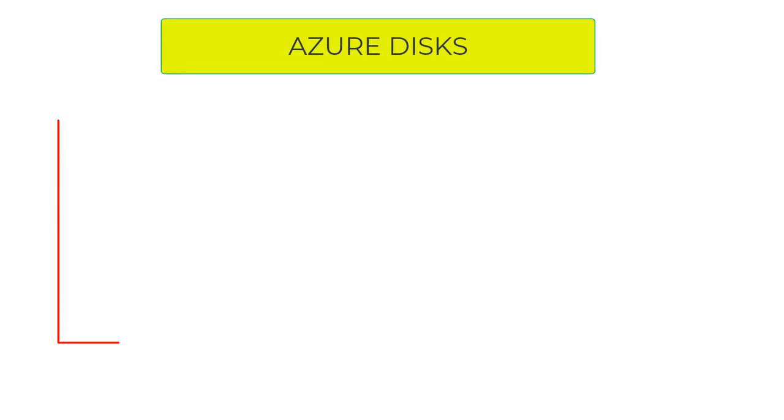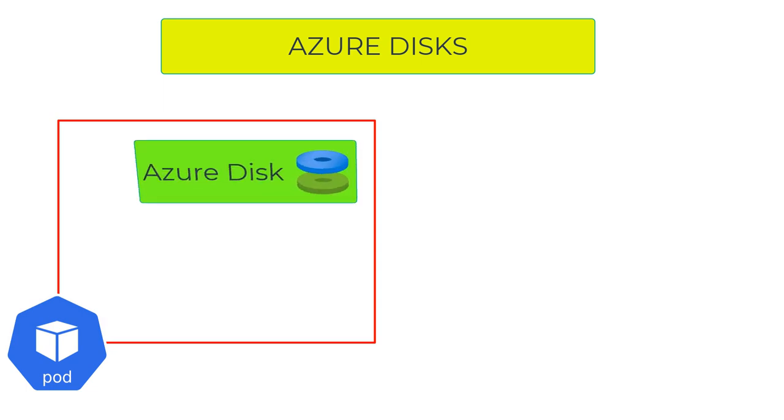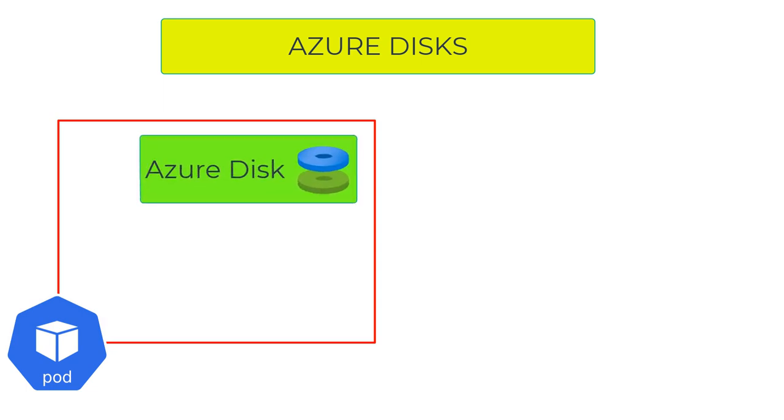Azure Disks: If you want a volume attached to only one pod at a time and accessible only to that pod, you would use an Azure disk. These Azure disks can be of different types like premium SSD and different storage sizes. Here's how you attach Azure disks to a pod.